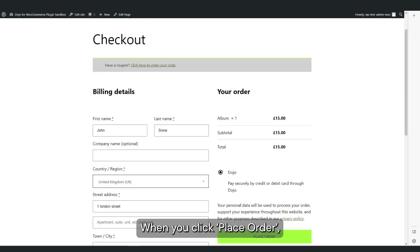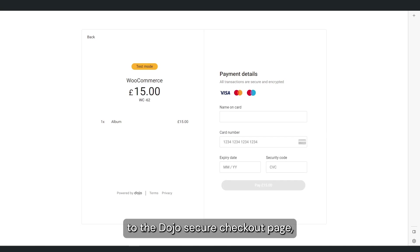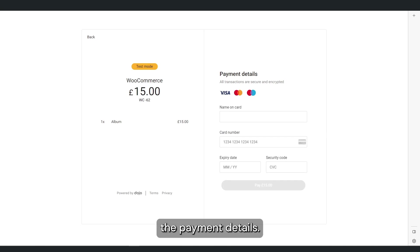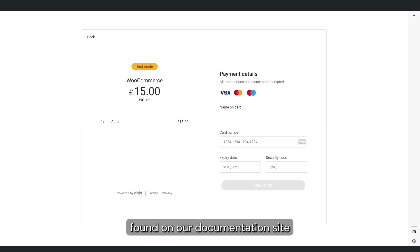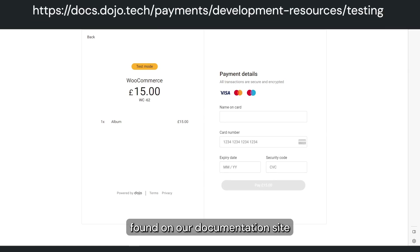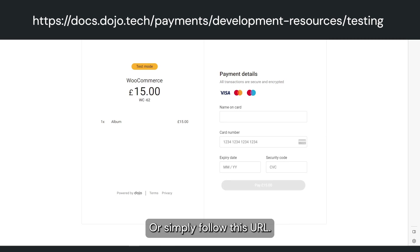When you click Place Order, you'll be redirected to Dojo's secure checkout page where you'll need to enter the payment details. We have a list of test card details that you can use and they can be found on our documentation site under Development Resources, Test Card Numbers, or simply follow this URL.